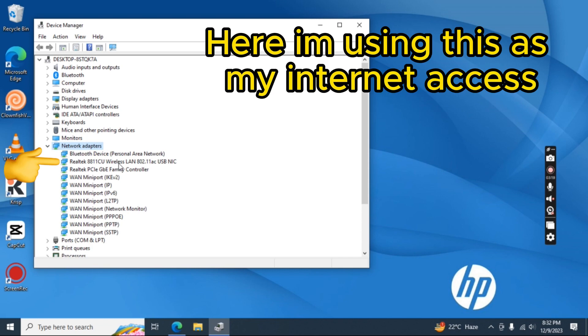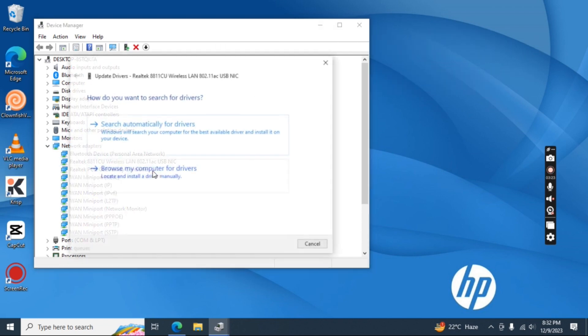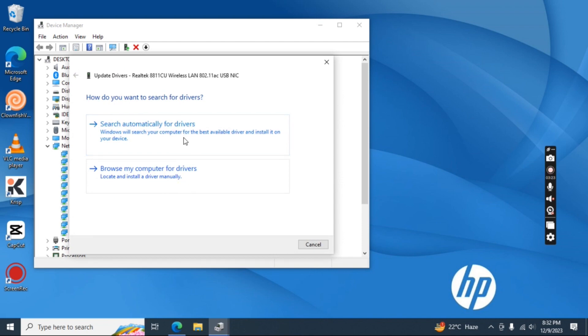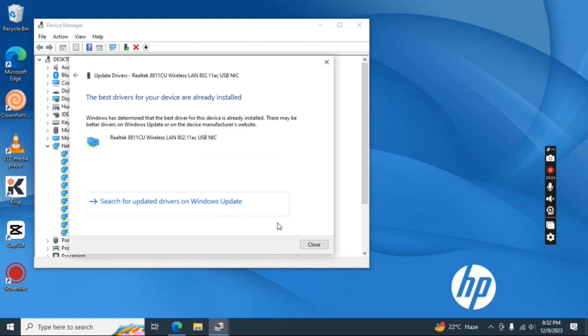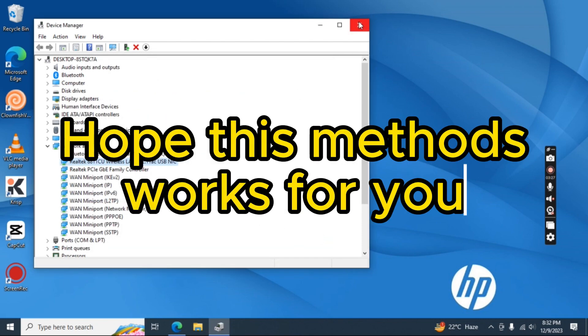Here I'm using this as my internet access. Hope these methods work for you.